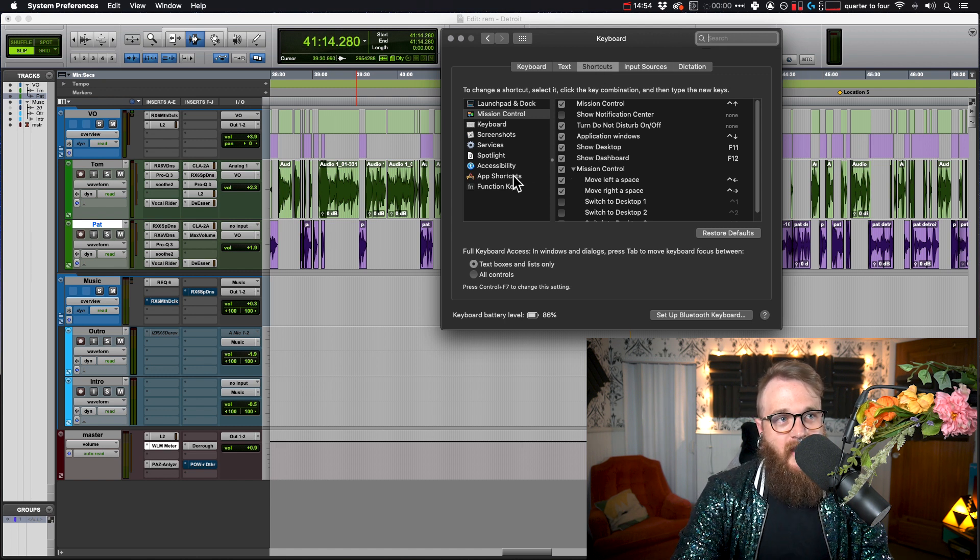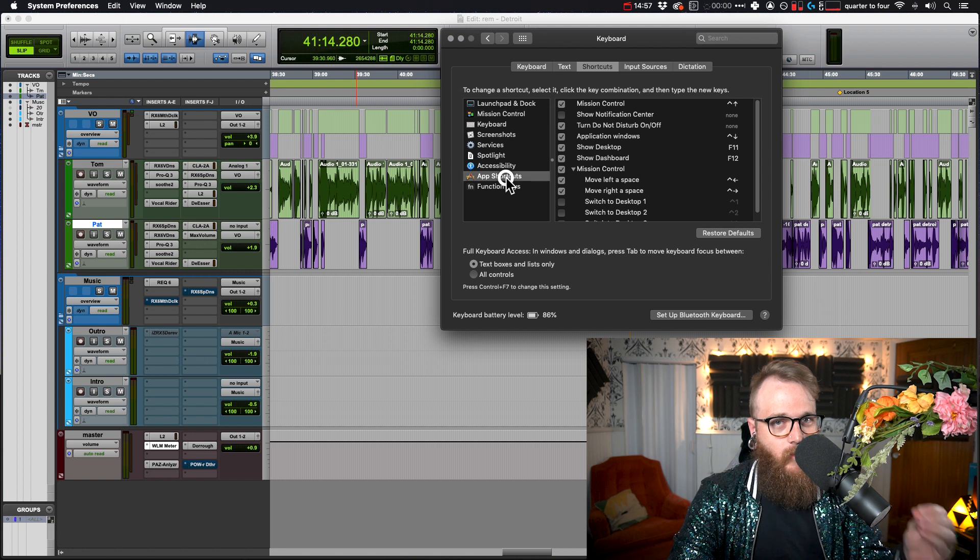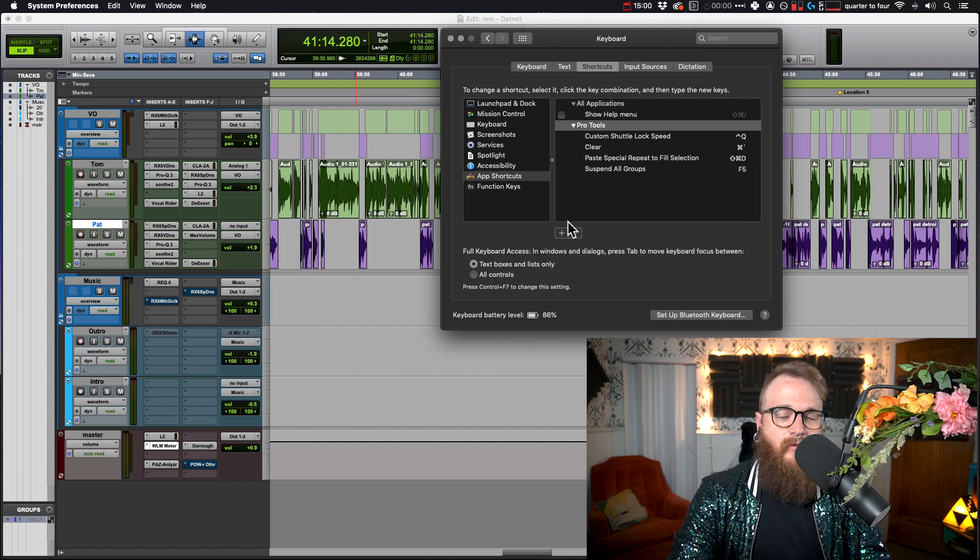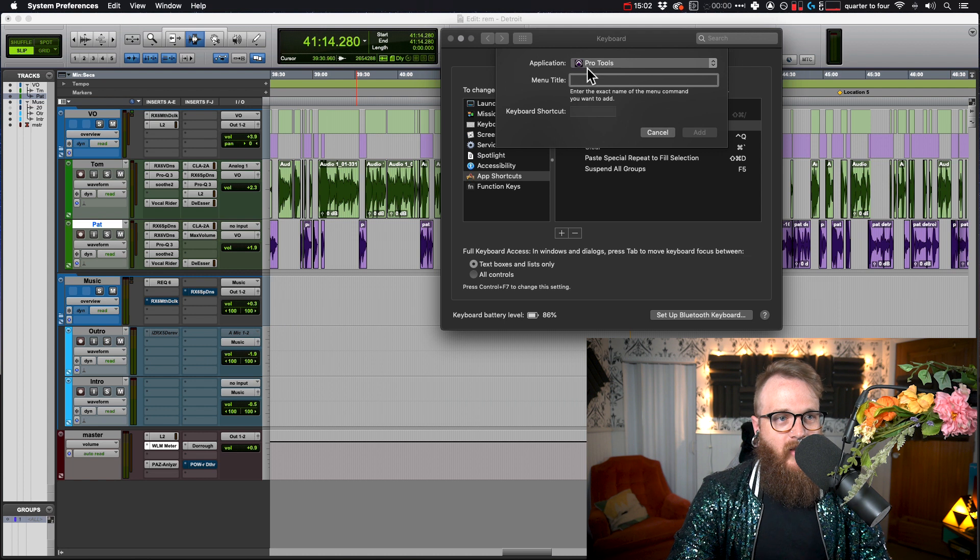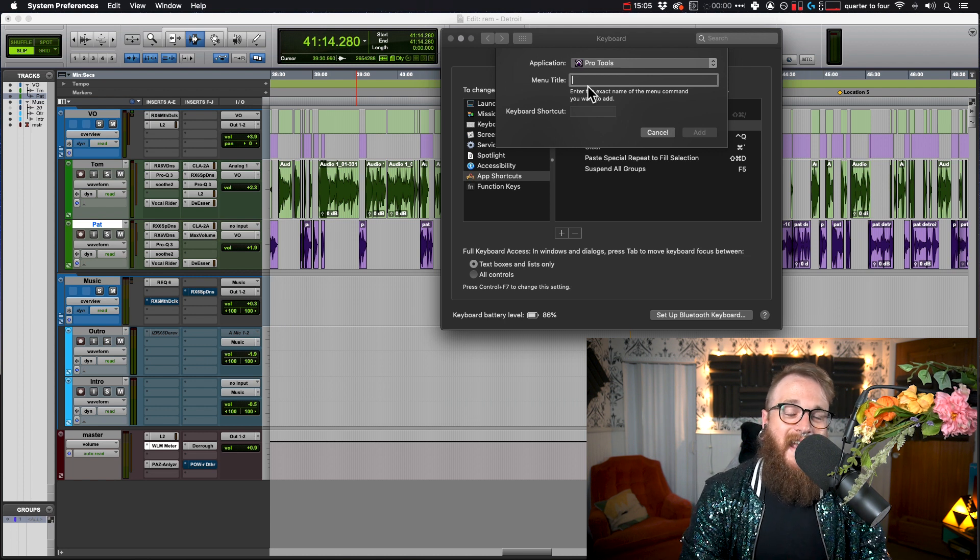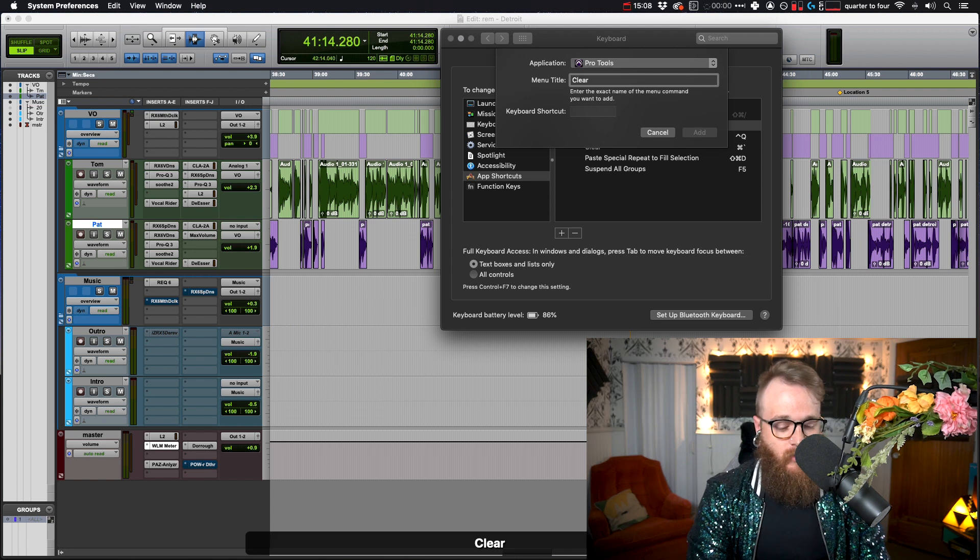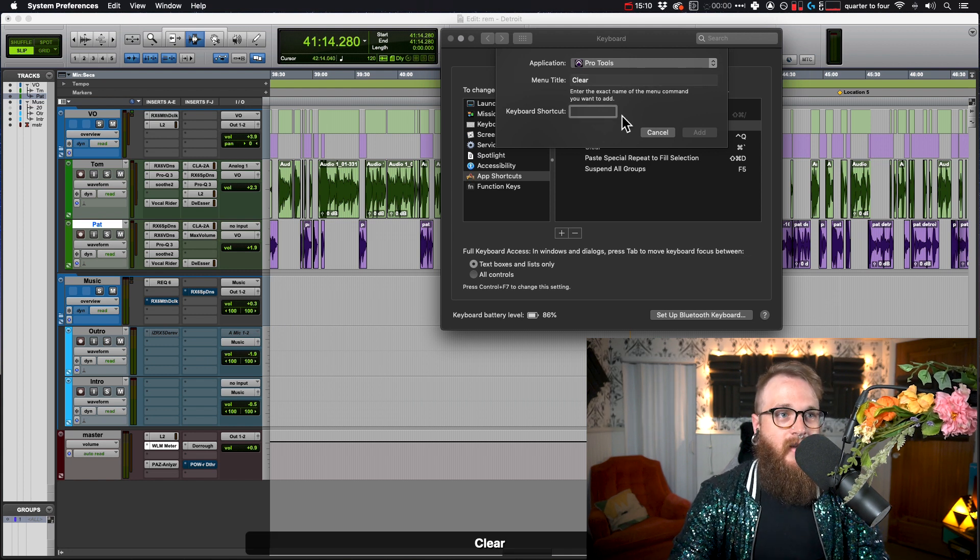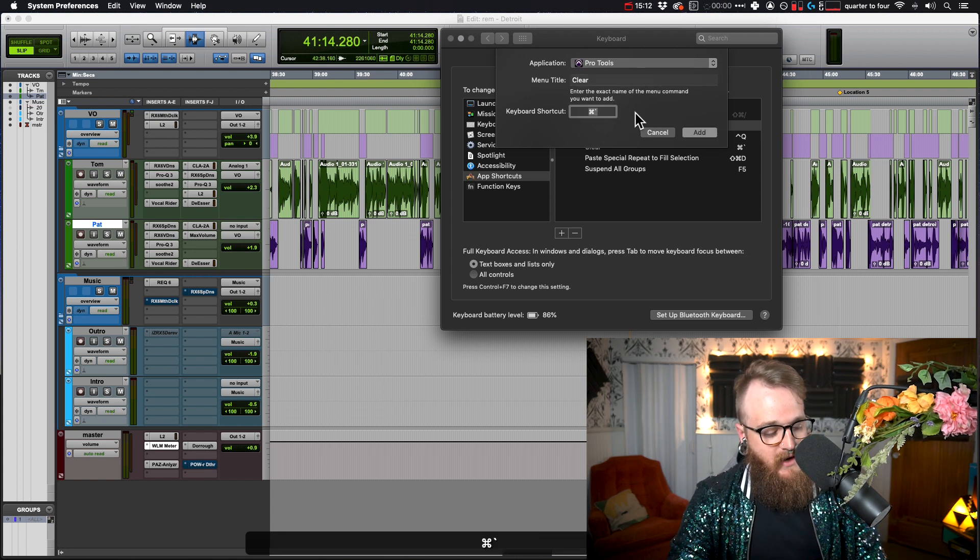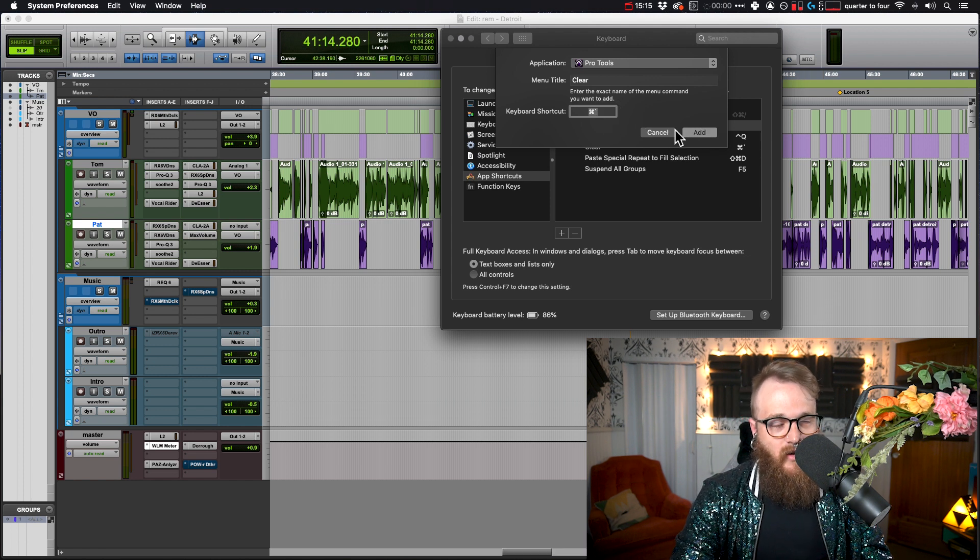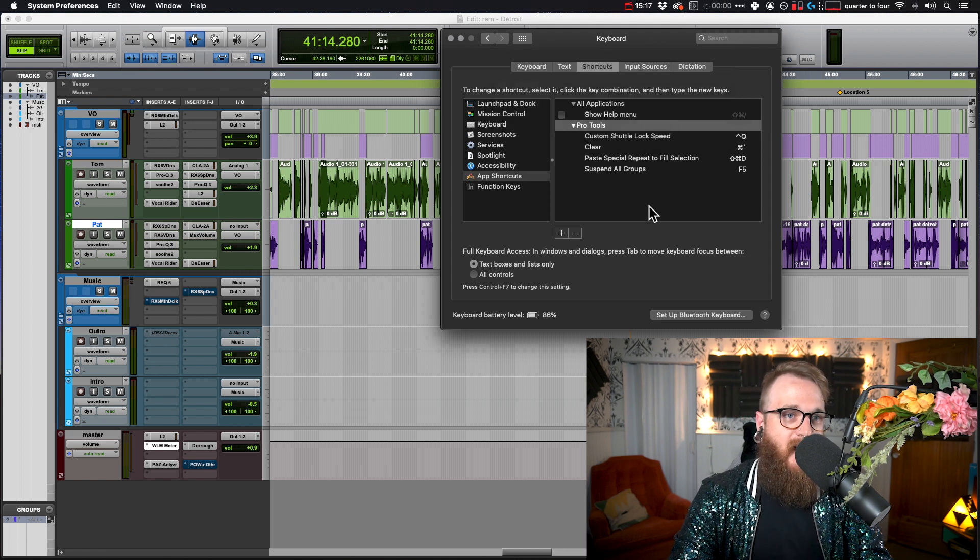Now we are going to navigate to app shortcuts, because this is going to be a shortcut only for Pro Tools. And we already have Pro Tools in here. We're going to click the plus button and the menu title is exactly the thing we're trying to create a shortcut for. In my case, it's clear. And then the keyboard shortcut, I type in command tilde. And there you go. And you click add. Now I already have it in there.